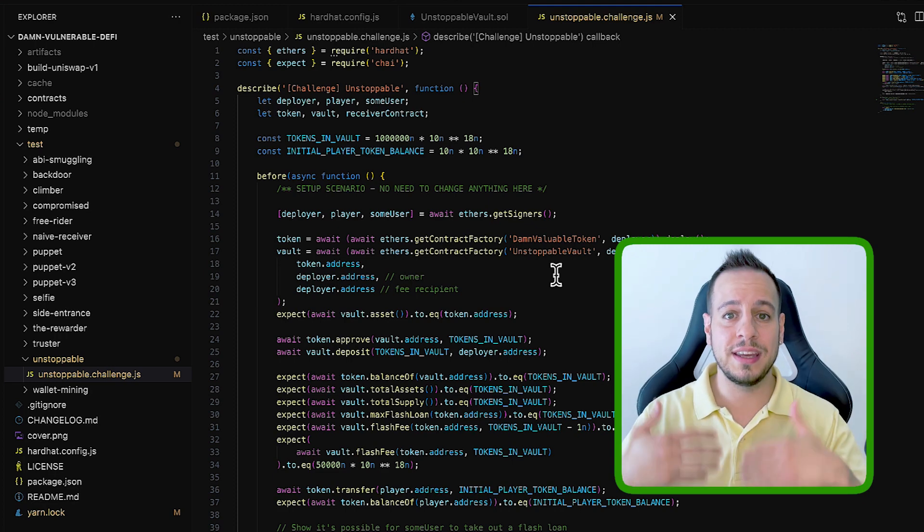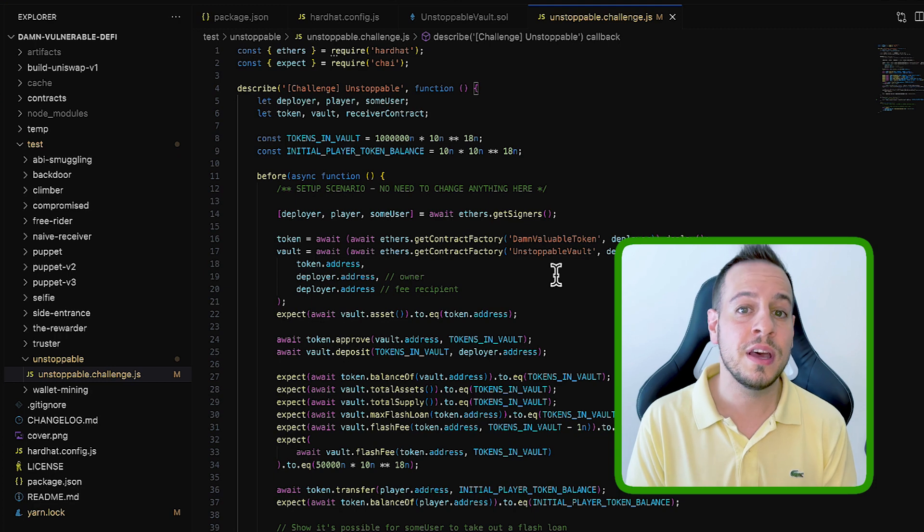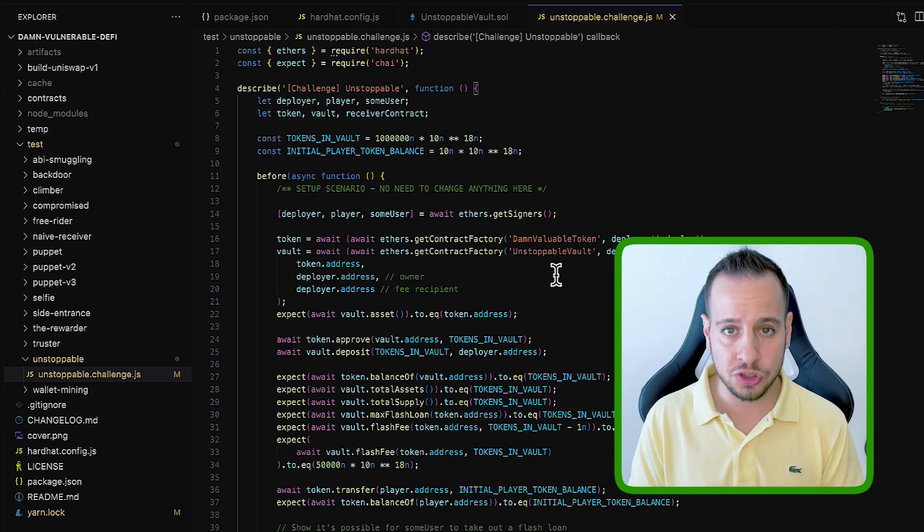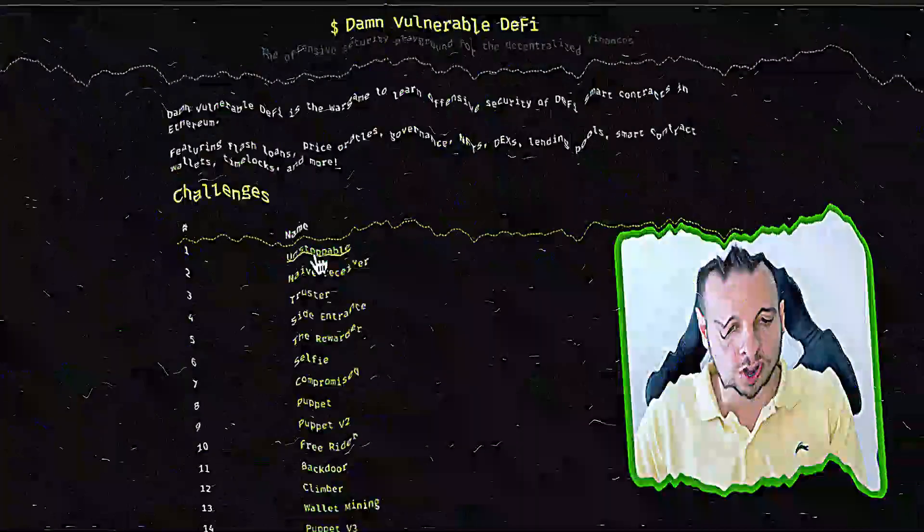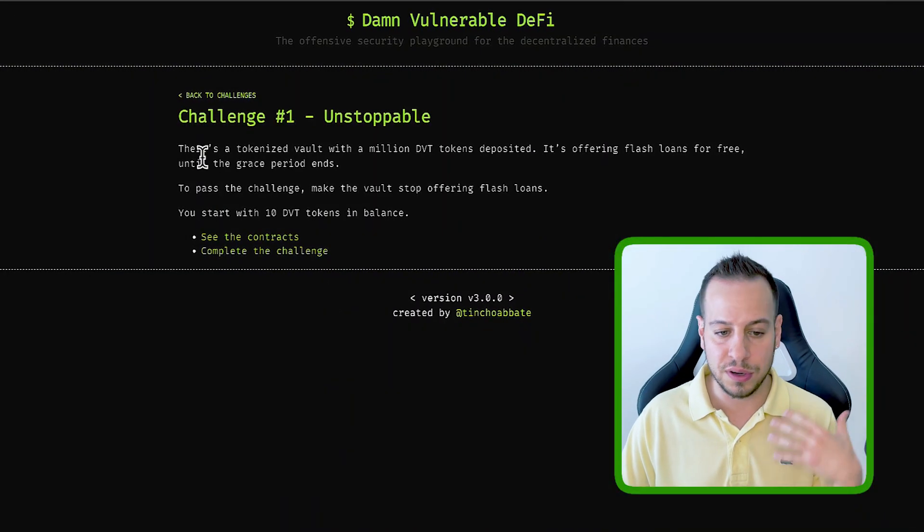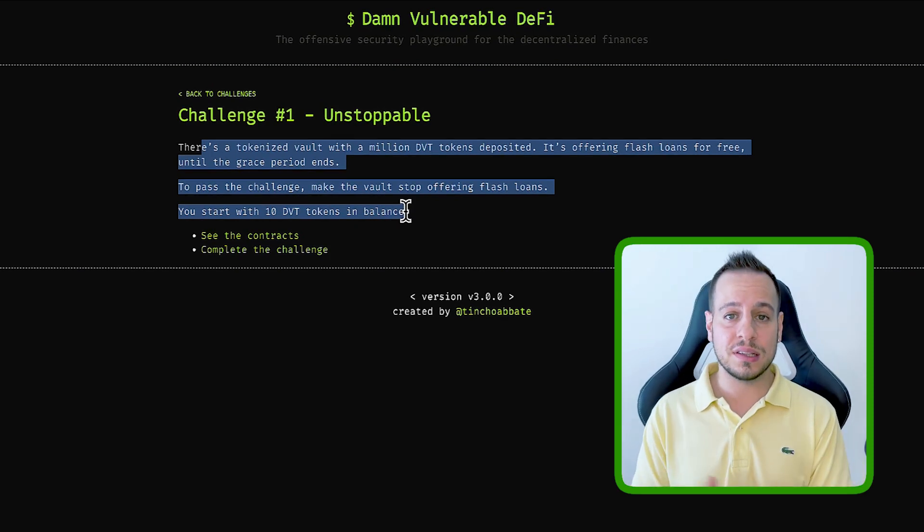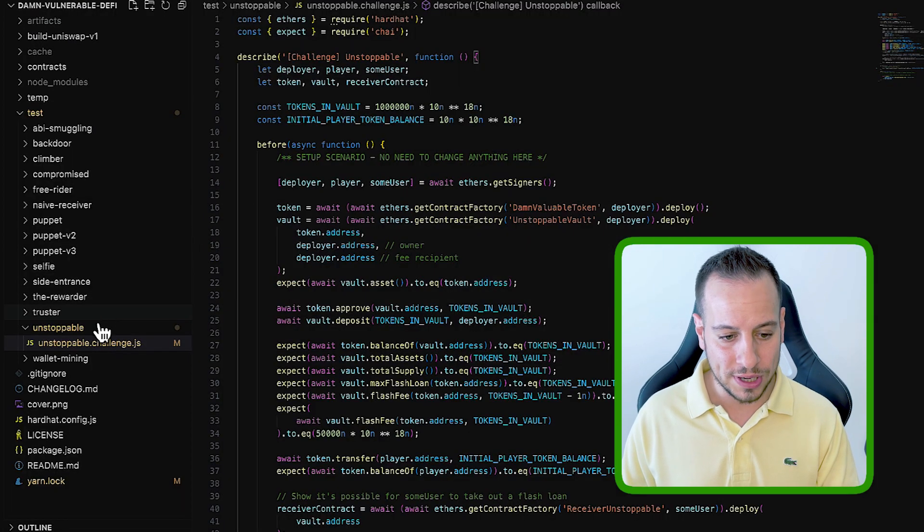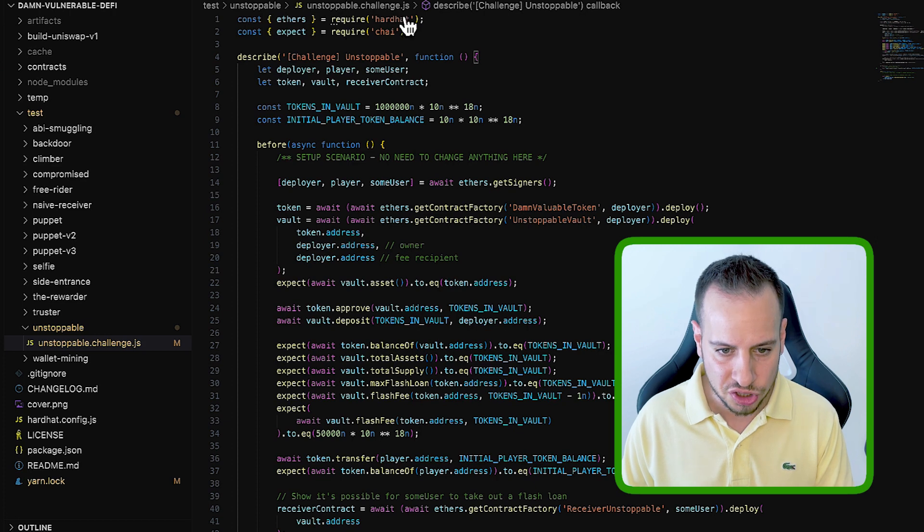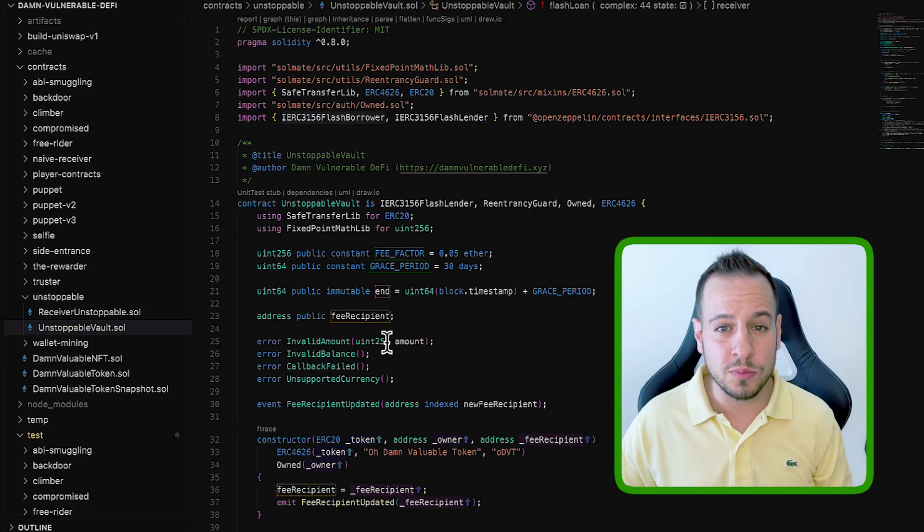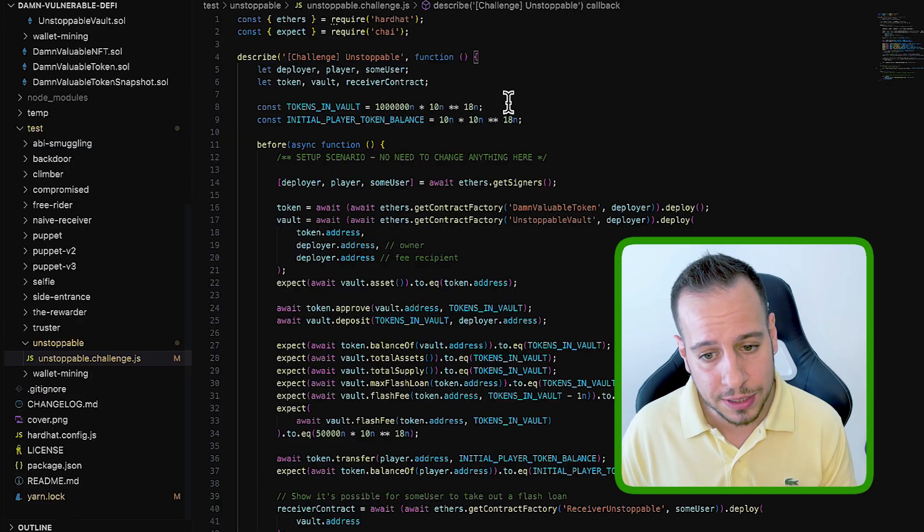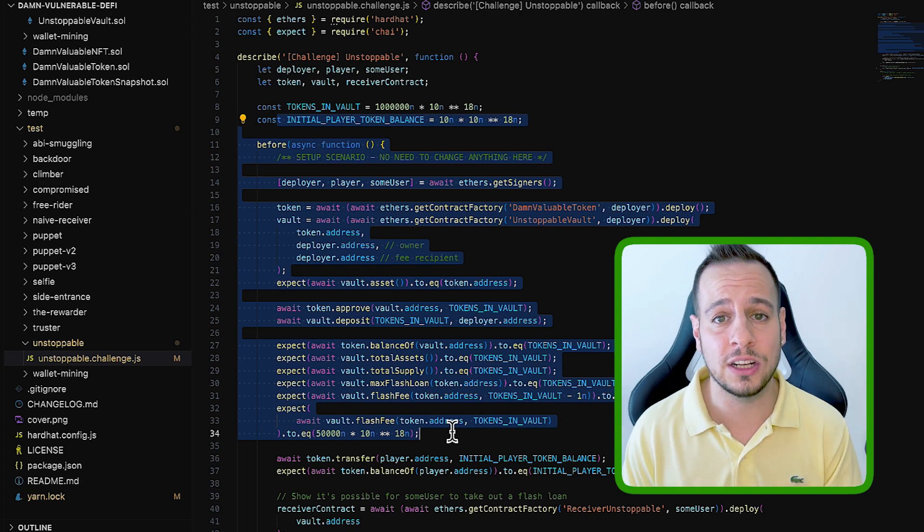Now that you understand how the folder structure looks like and how exercises are consisted in the Damn Vulnerable DeFi challenge, I want to share with you some amazing tips that will help you so much while going through the challenges. The first tip is the most important one, and this is read, read, read carefully, read in depth. Go to the exercise and read the instructions. If you are on the first exercise, read it again until you understand what the exercise is about and what are the objectives.